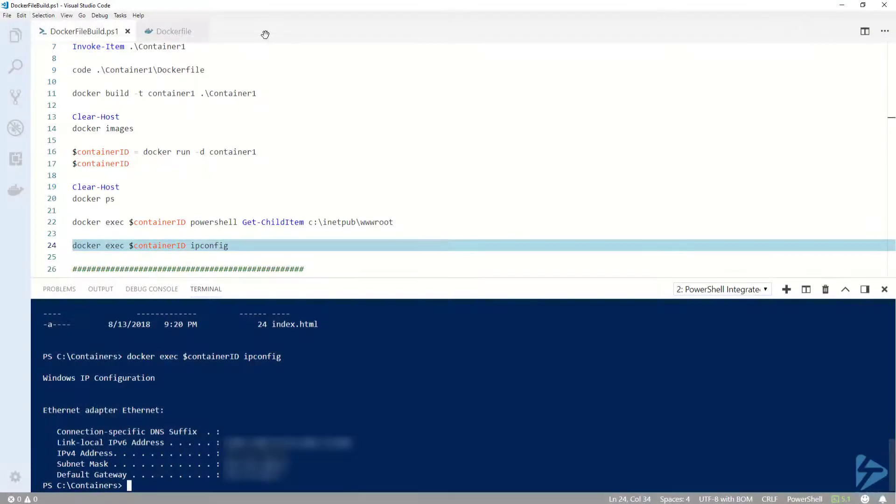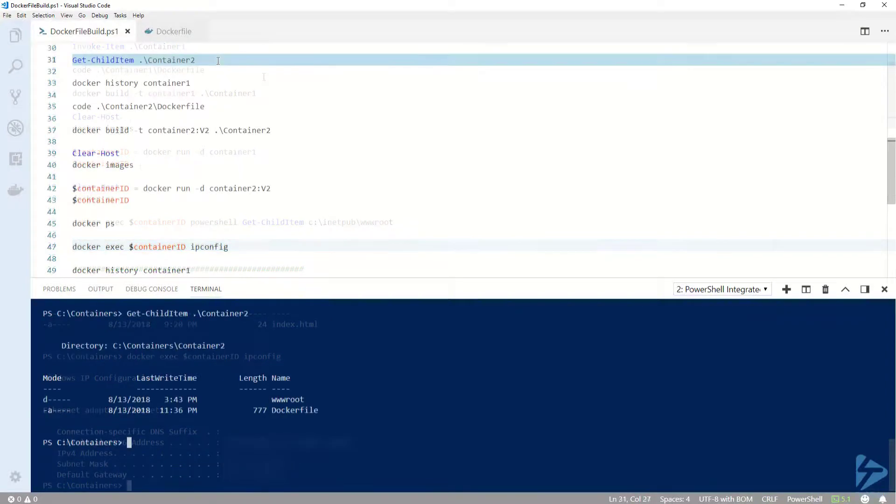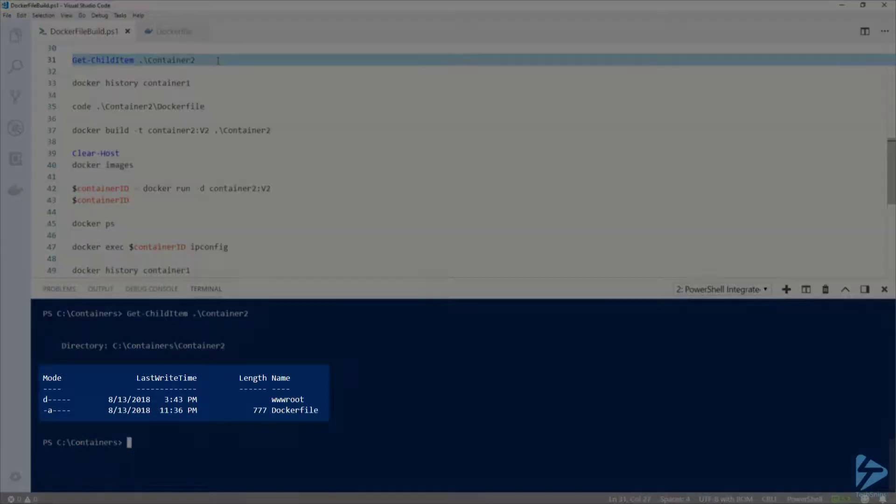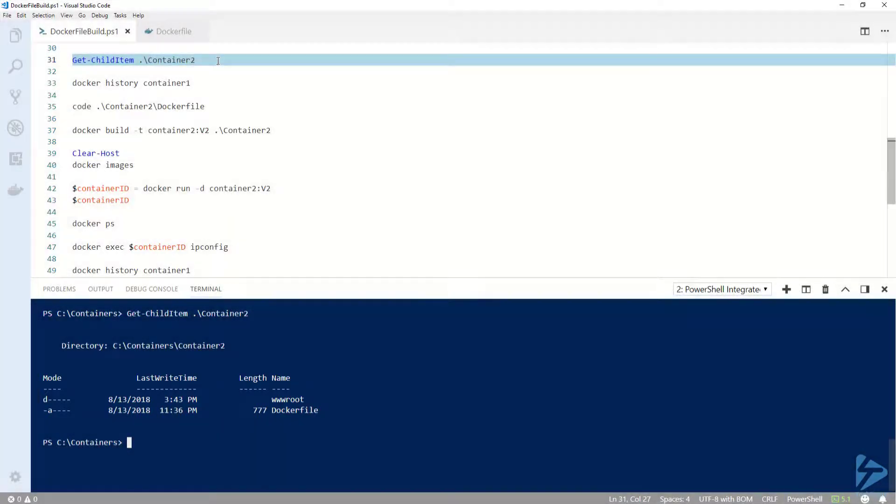Now let's go back to VS Code. If I list the contents of my container2 folder, you can see that I still have a wwwroot folder and a Dockerfile. This time, however, I have set up my Dockerfile a little different.